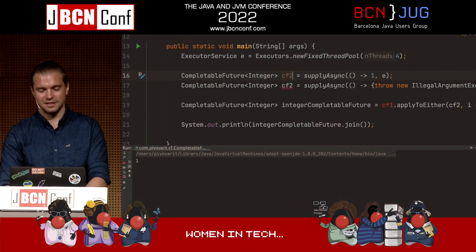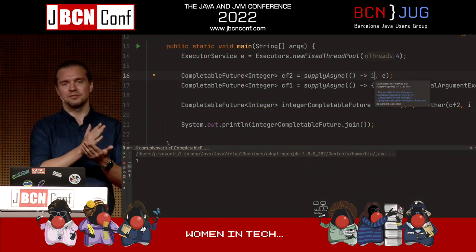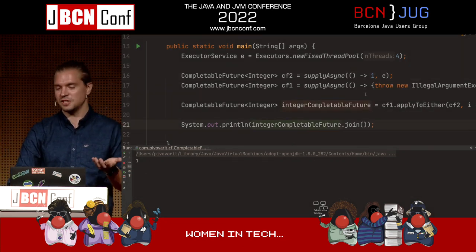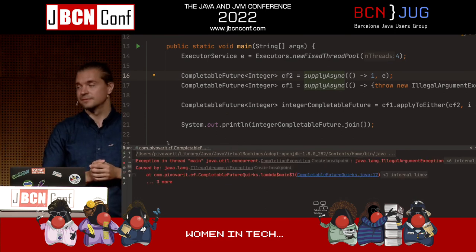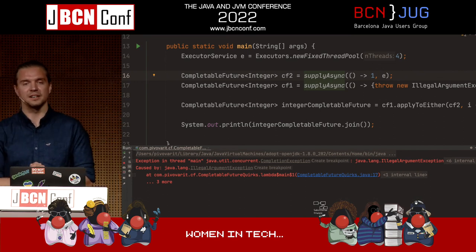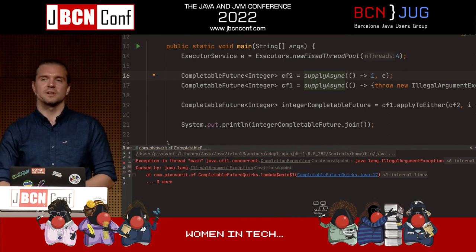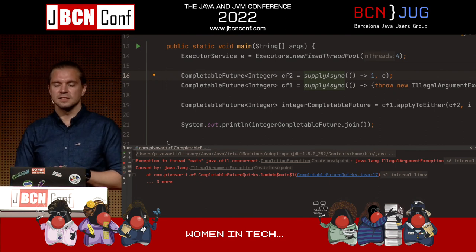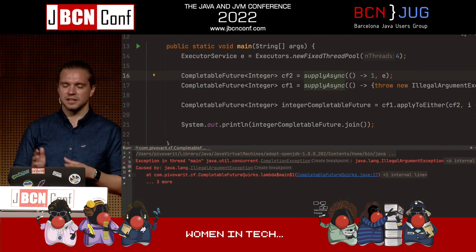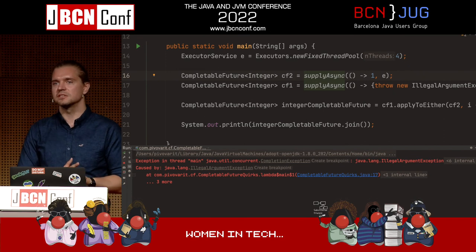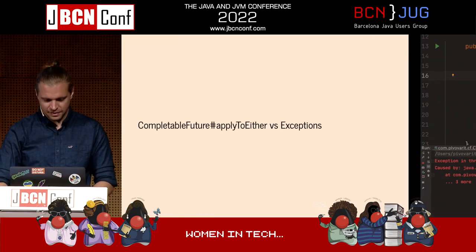We get an exception. So applyToEither didn't really apply — it propagated the exception further. This is a bit unintuitive. Whenever the first future completed exceptionally, the exception propagates further. Don't fall for the illusion the API gives you that it will 'apply to either' — if the first one has an exception, the future permanently turns into an exceptional state and starts propagating exceptions like crazy till the end of the whole chain.